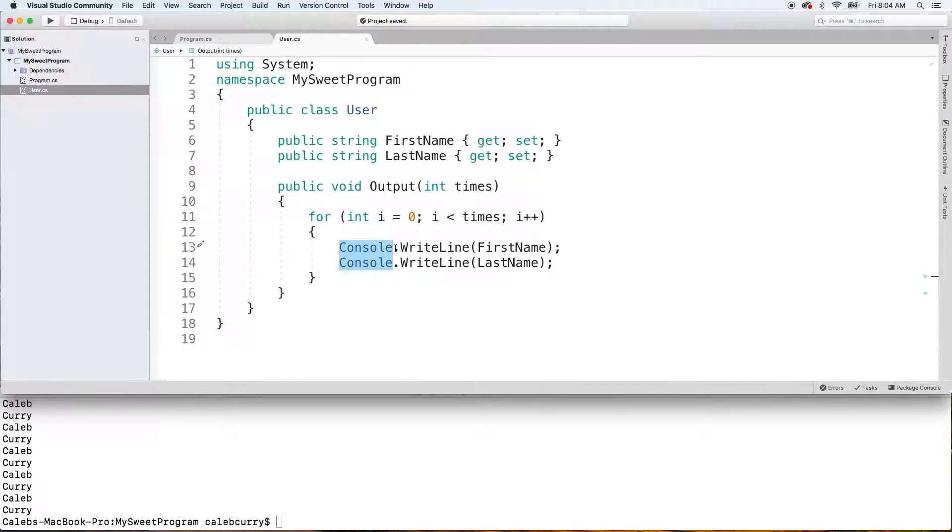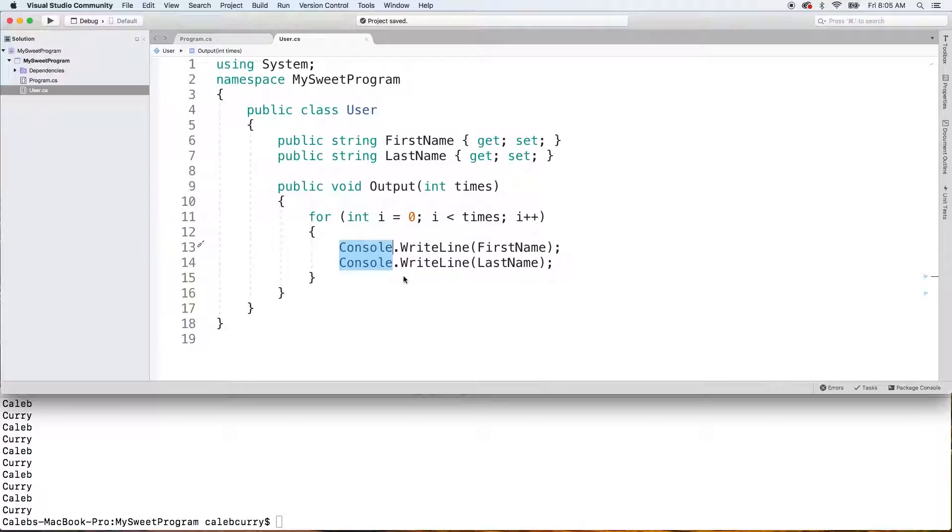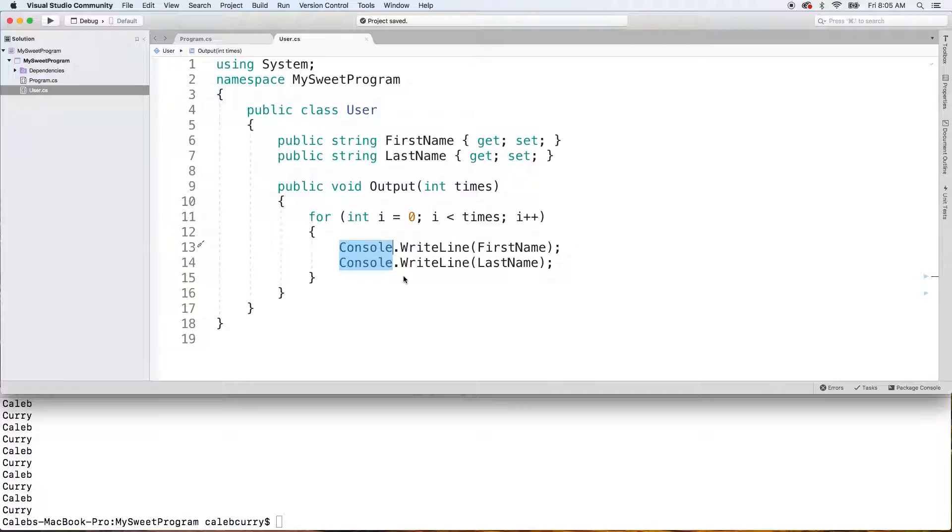We could write this much more generally and allow the caller to decide how to use that information. They could put it to the console, they could put it to a log file, they could interact with it somehow in their application. That's totally up to the caller. And we basically want to try to create our methods to work with as many scenarios as possible.